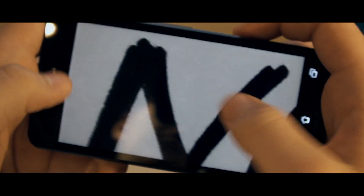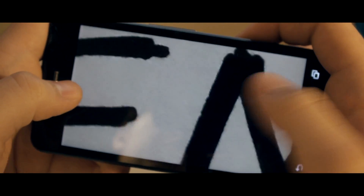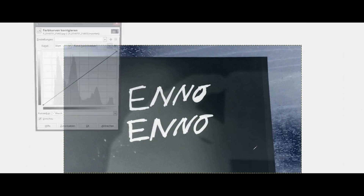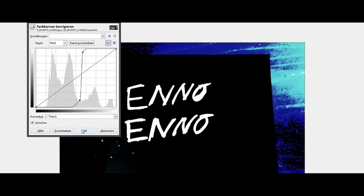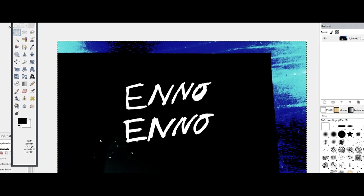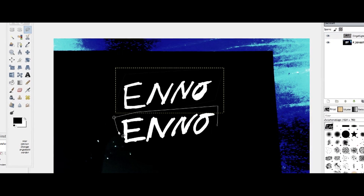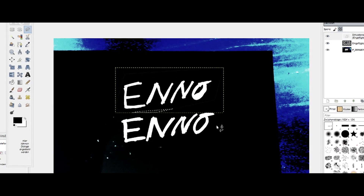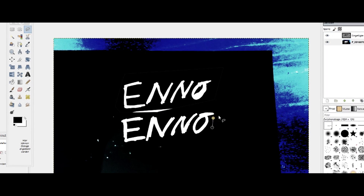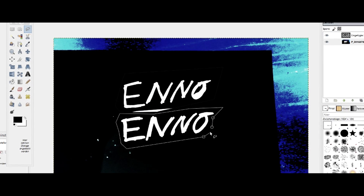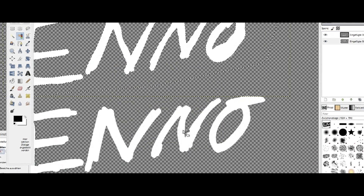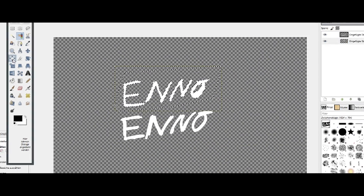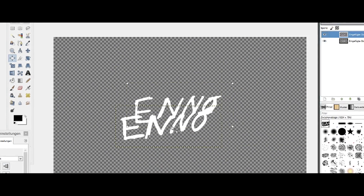Make sure the text fills most of the frame and is in focus. In the editing software — I'm using GIMP, it's free and quite similar to Photoshop — we can invert the colors and then start with some color correction so that we have a completely black background.